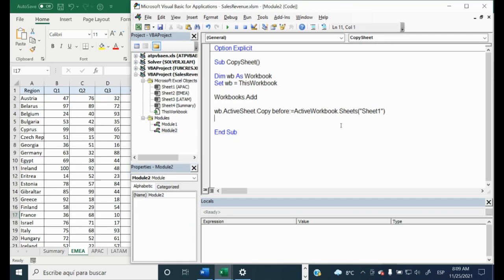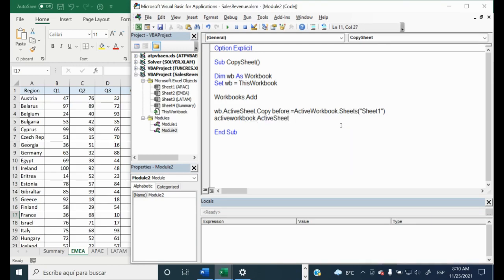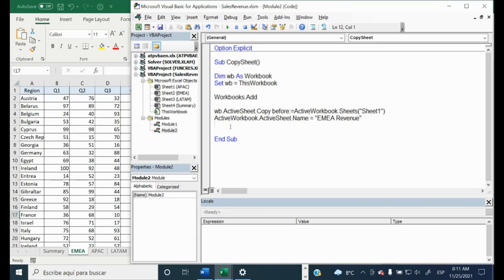Now we have added the sheet to the new workbook and we would like to give a name to this sheet. We will say ActiveWorkbook, then the property ActiveSheet, and then the next property will be Name. It will be equal to — let's say — EMEA Revenue. So now we have this sheet named EMEA Revenue.